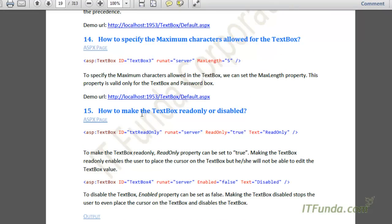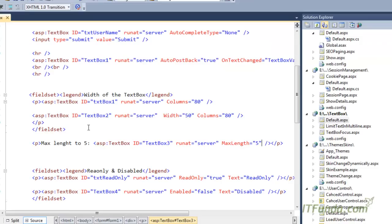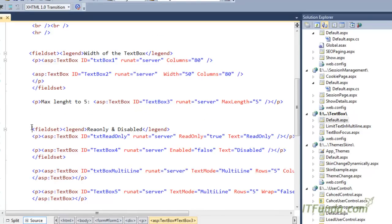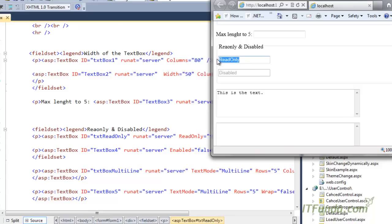The next how-to is how to make a textbox read-only or disabled. To make the textbox read-only, we can specify the ReadOnly property of the textbox control as true. What will happen is that the user will be able to place the cursor on the textbox but will not be able to edit its value. Here, my txt read-only textbox has the ReadOnly property set to true — I am able to place my cursor in it, but I am not able to modify it.